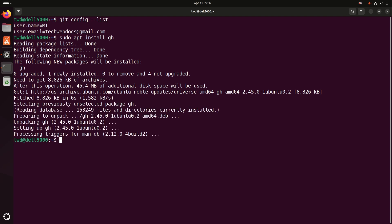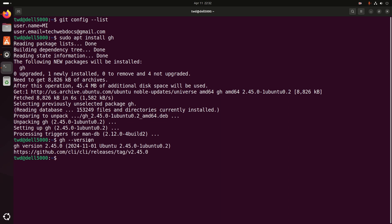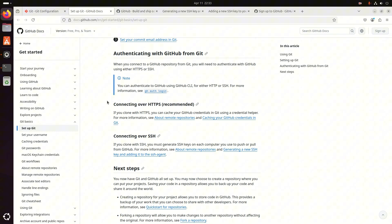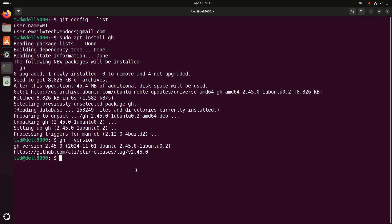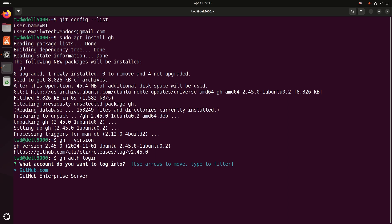Now verify the installation by typing: gh --version. Hit enter and here you will see the version of GitHub CLI. Now I am going to authenticate with GitHub from Git. Write this command: gh auth login. Hit enter. Now choose what account you want to log in to — select using the up and down arrow keys. I am going to select github.com.